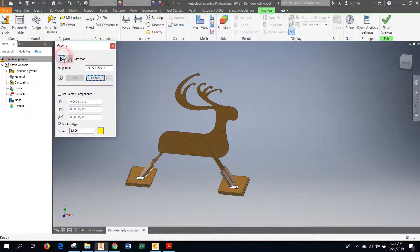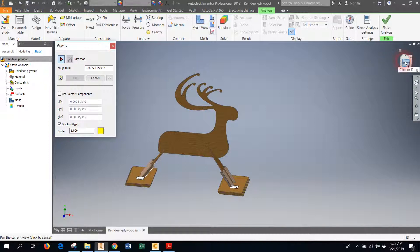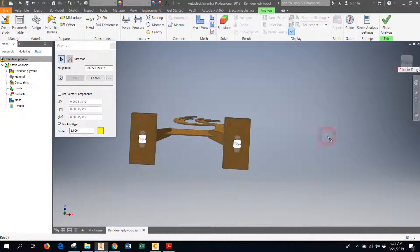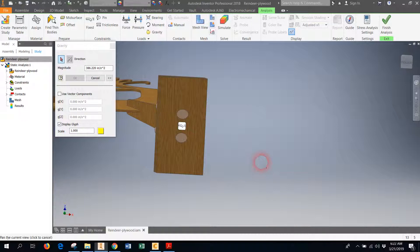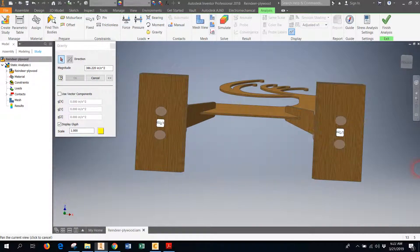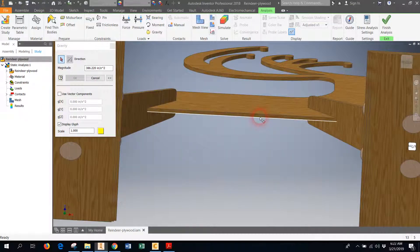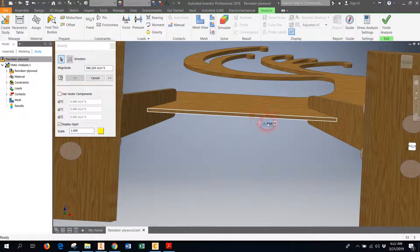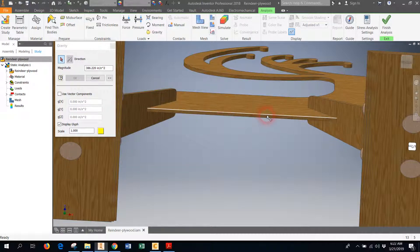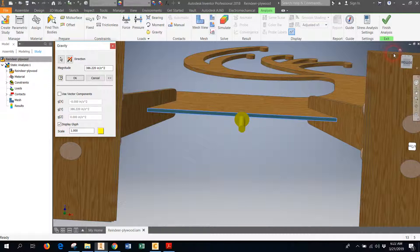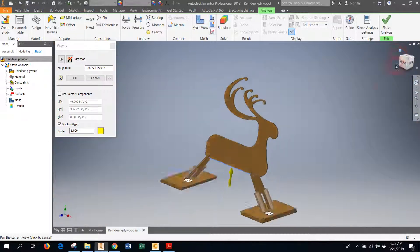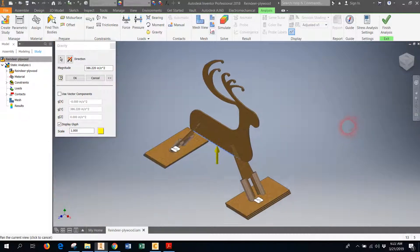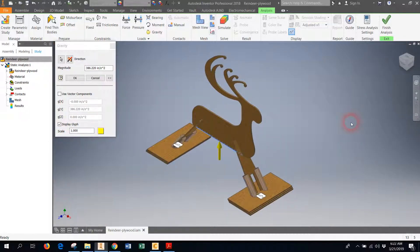So I'll click on that button first. Now the only thing that Inventor needs to know is, okay, which way is gravity pointing? This arrow here allows you to select something to choose to make the direction of gravity. So I'm just going to flip my reindeer over, kind of zoom in on his belly, and this is the surface that's pointing downward—it's parallel to the ground. I'm going to click on it.